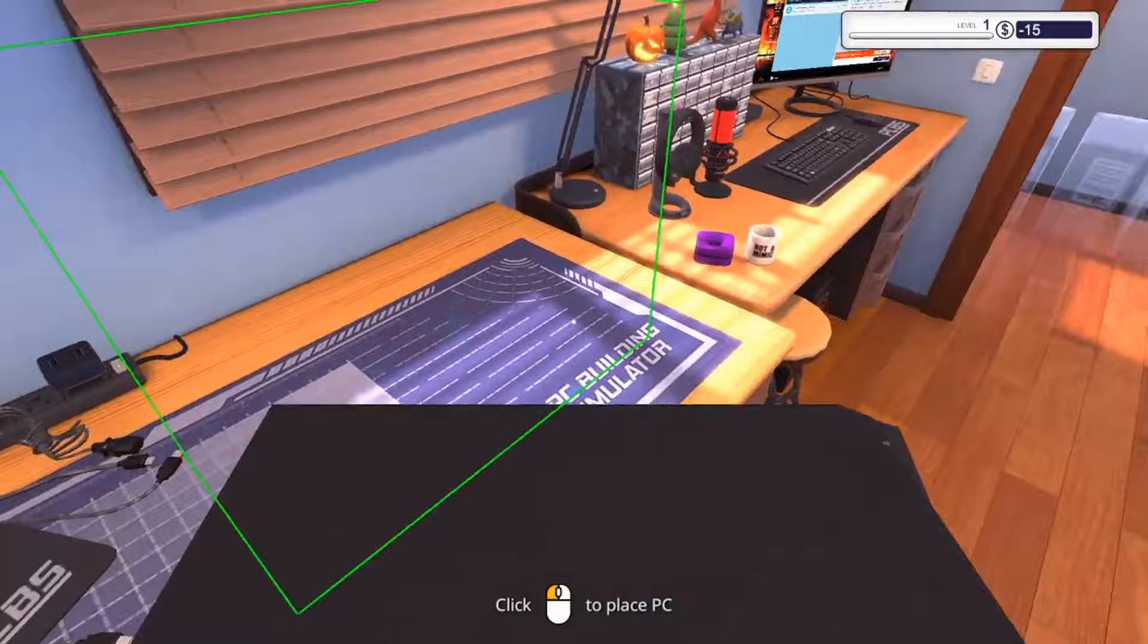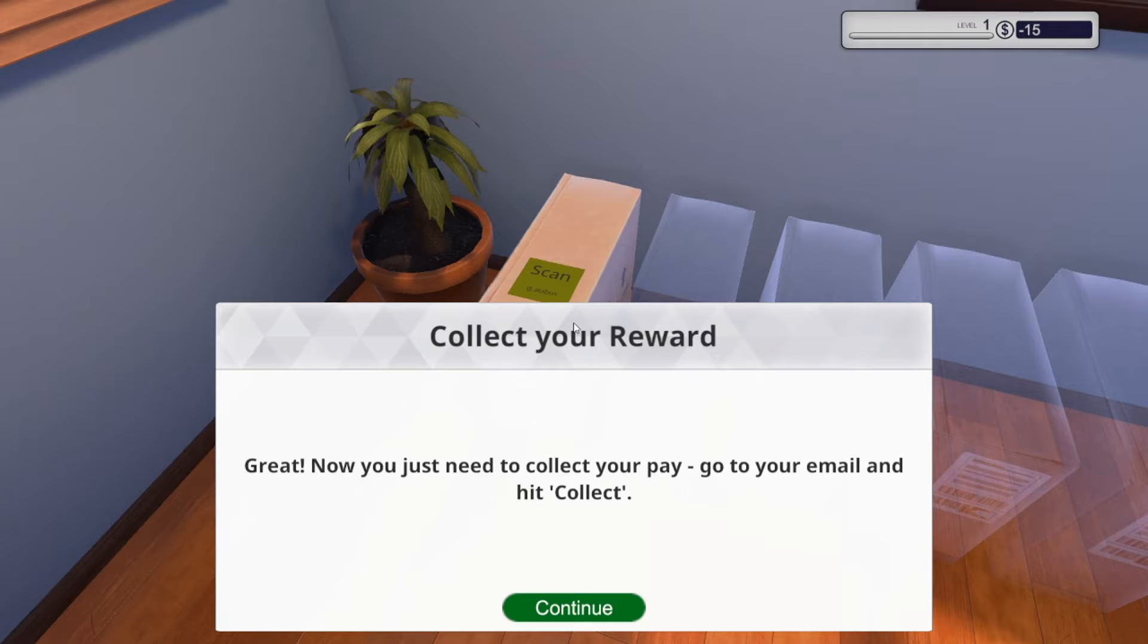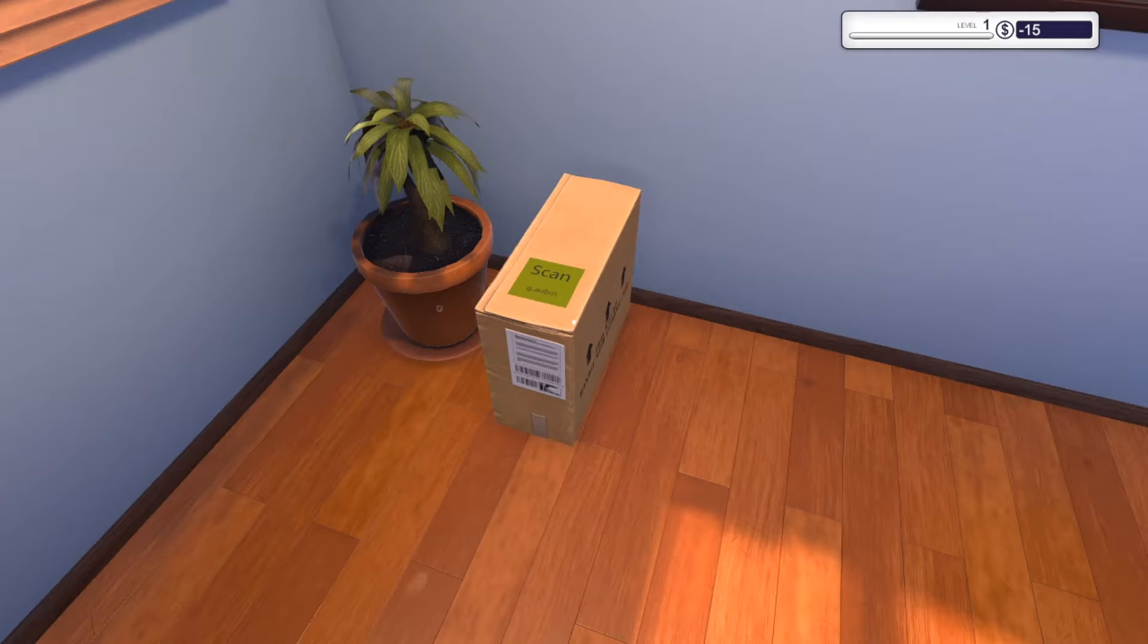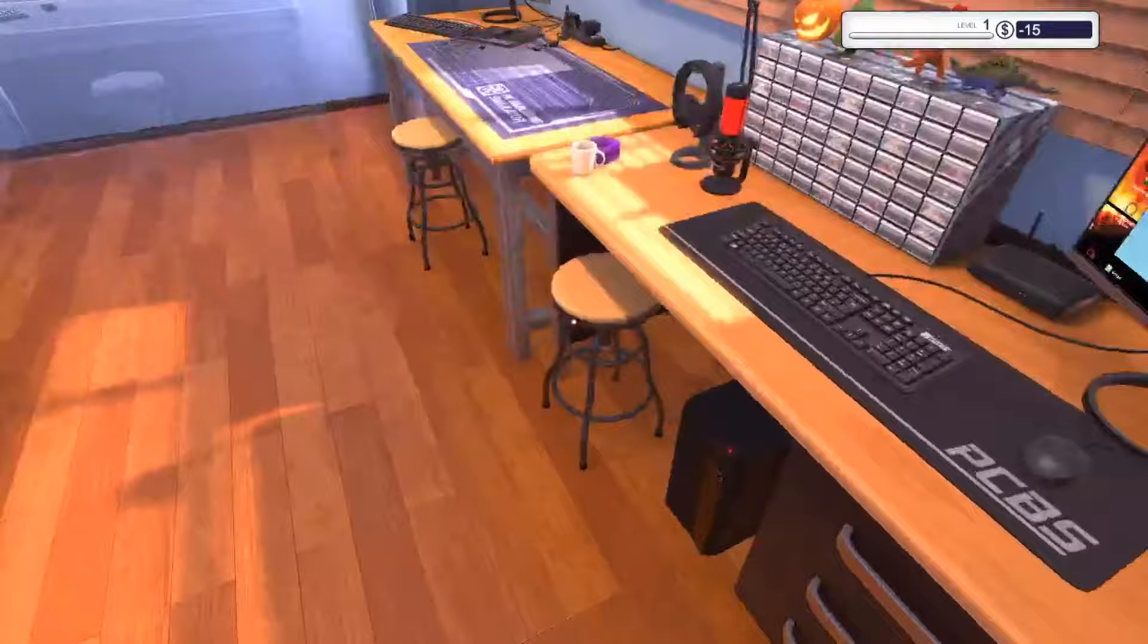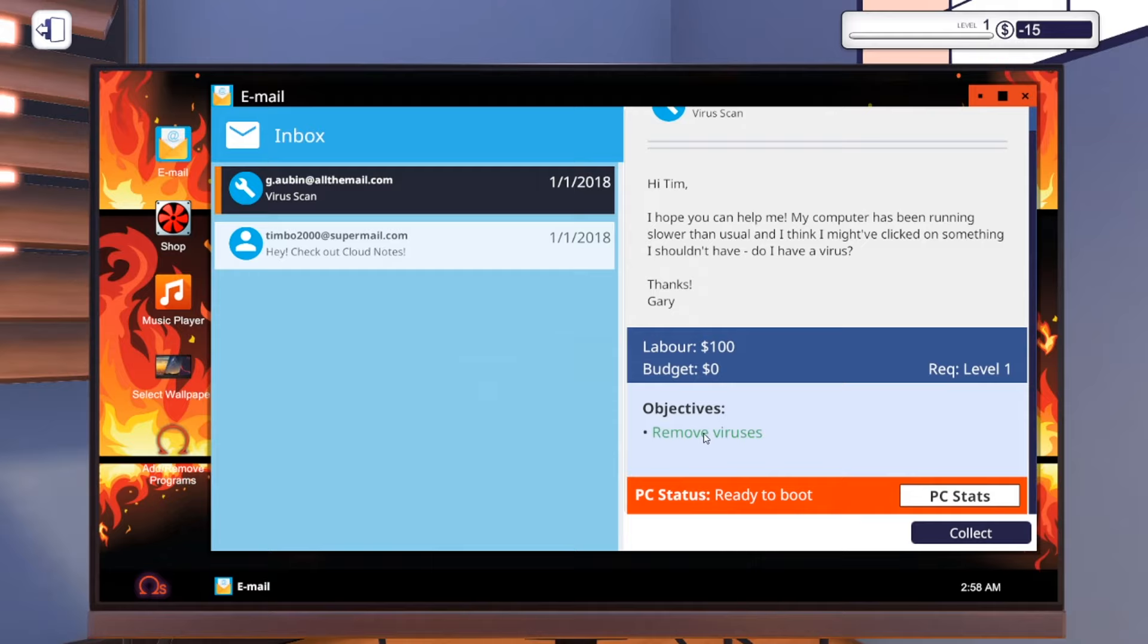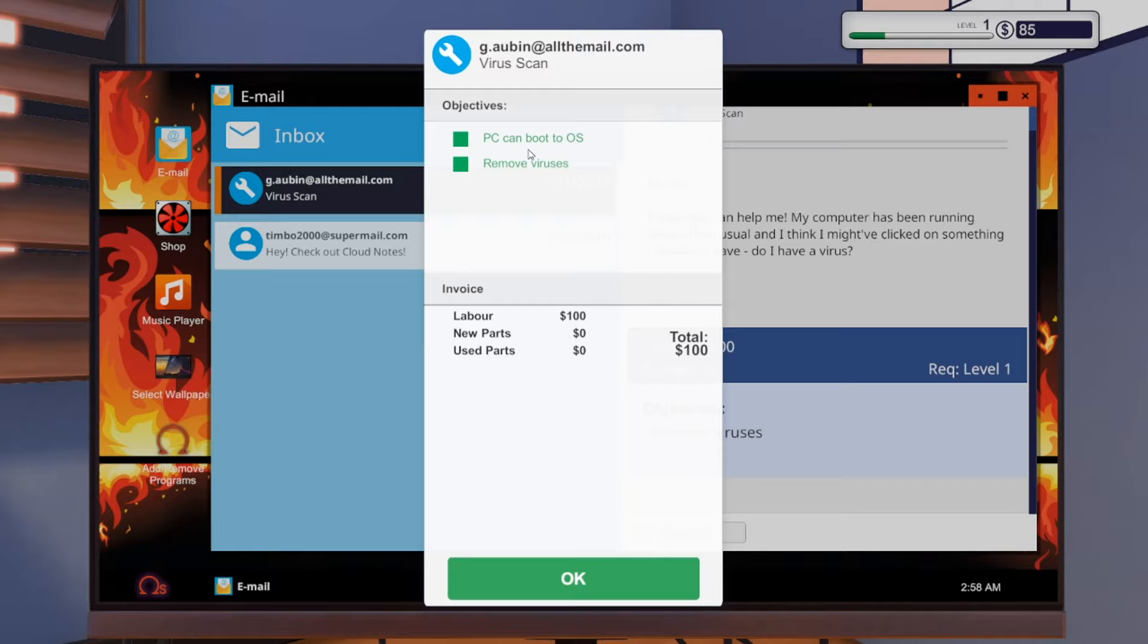Files infected: 349 files. You have removed all the viruses and the PC is ready to return to the client. Pick the PC up. It's telling me I need to go to my email. The objective is done, so I'm going to hit collect. I got $100 - labor was $100. So immediately that goes into my bank account. You've completed your first job. Well done.